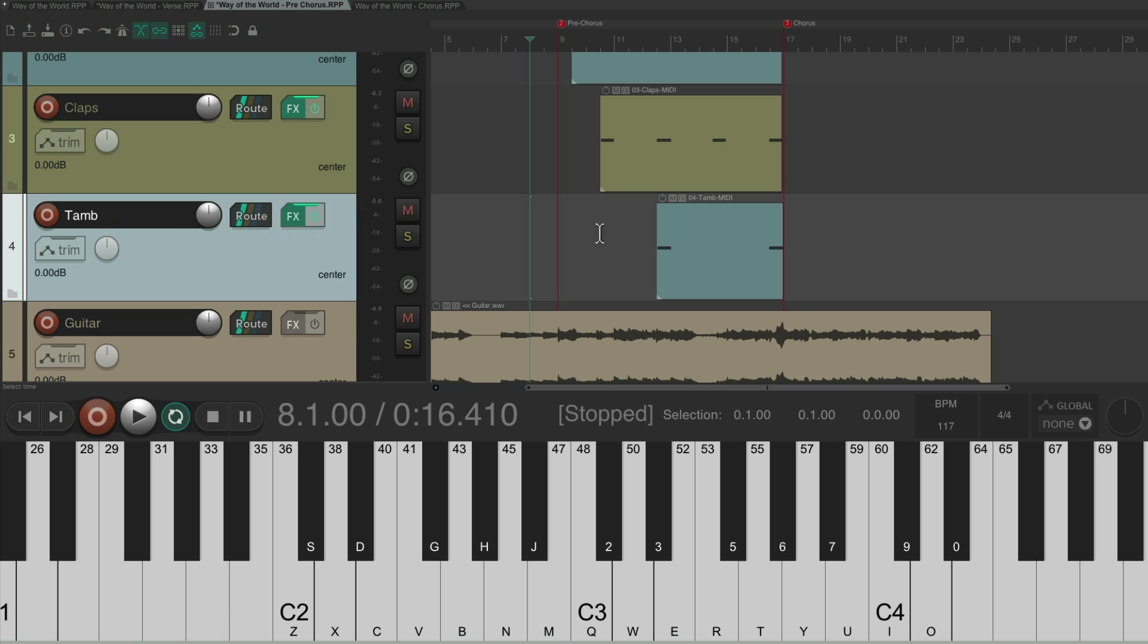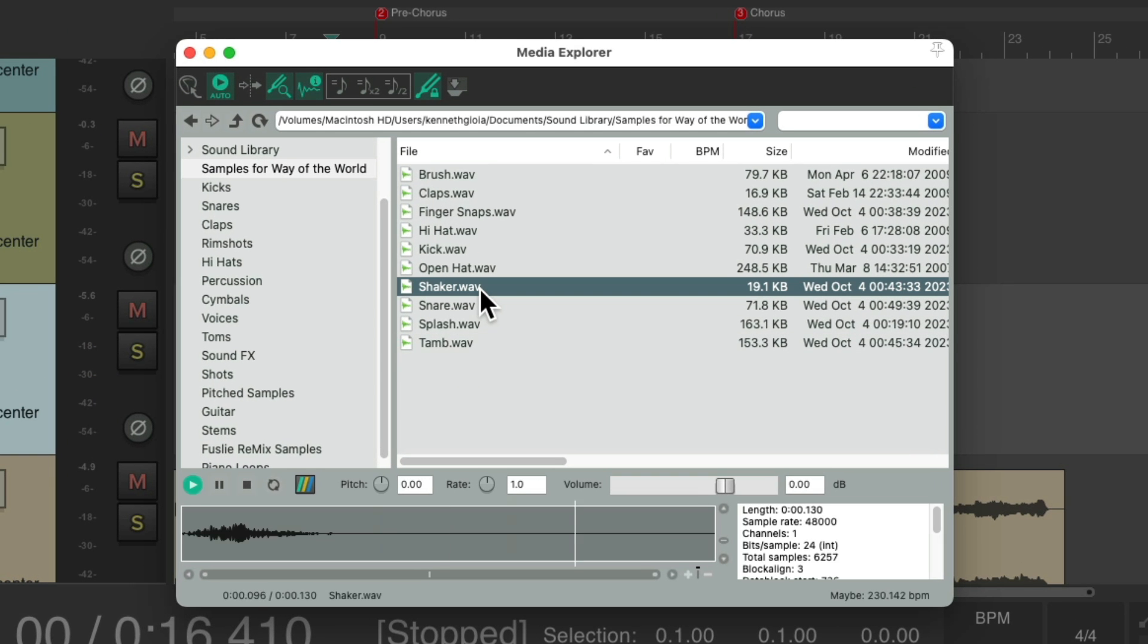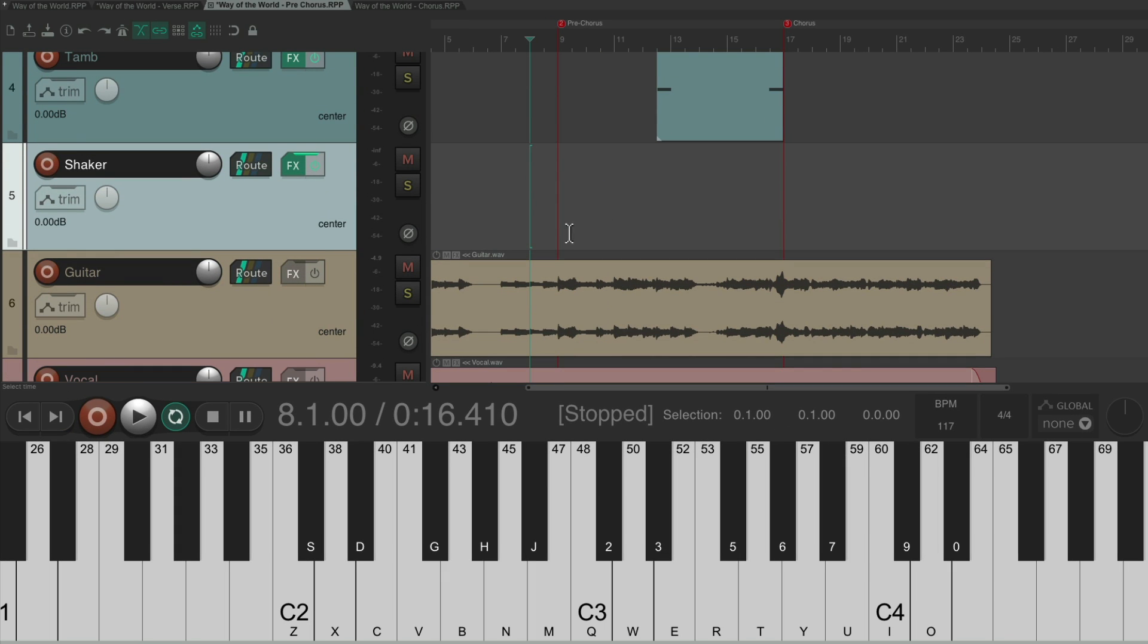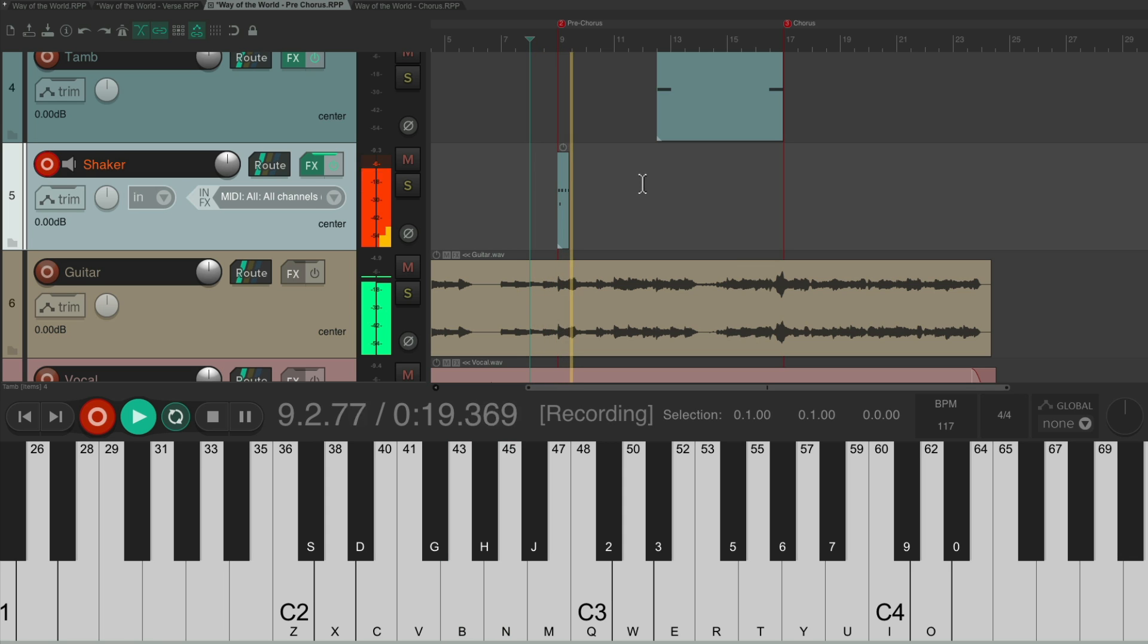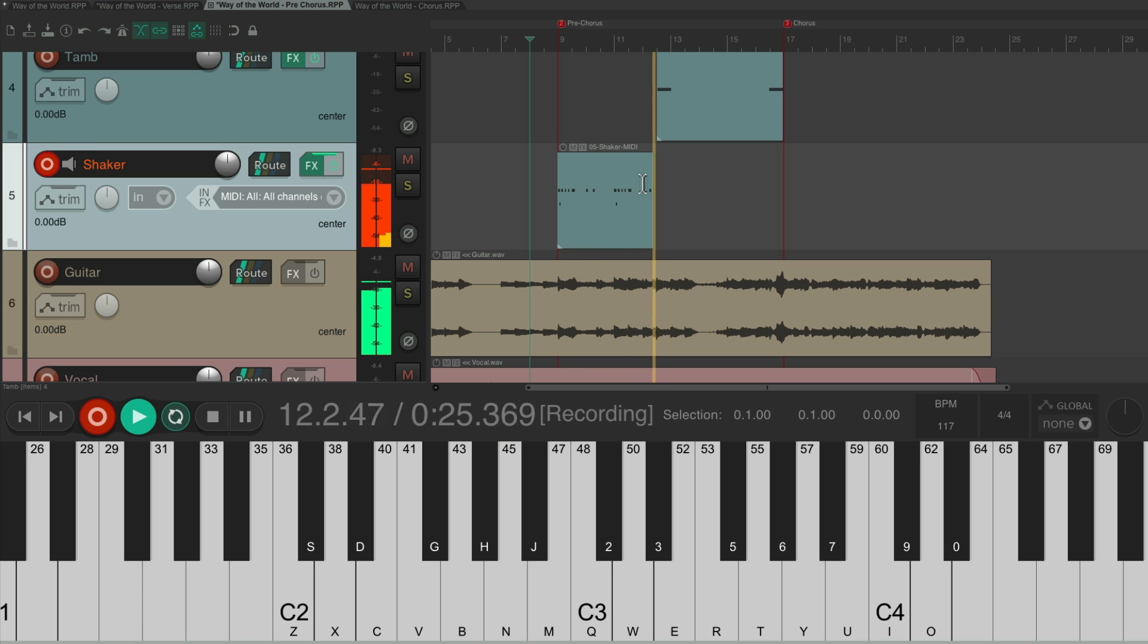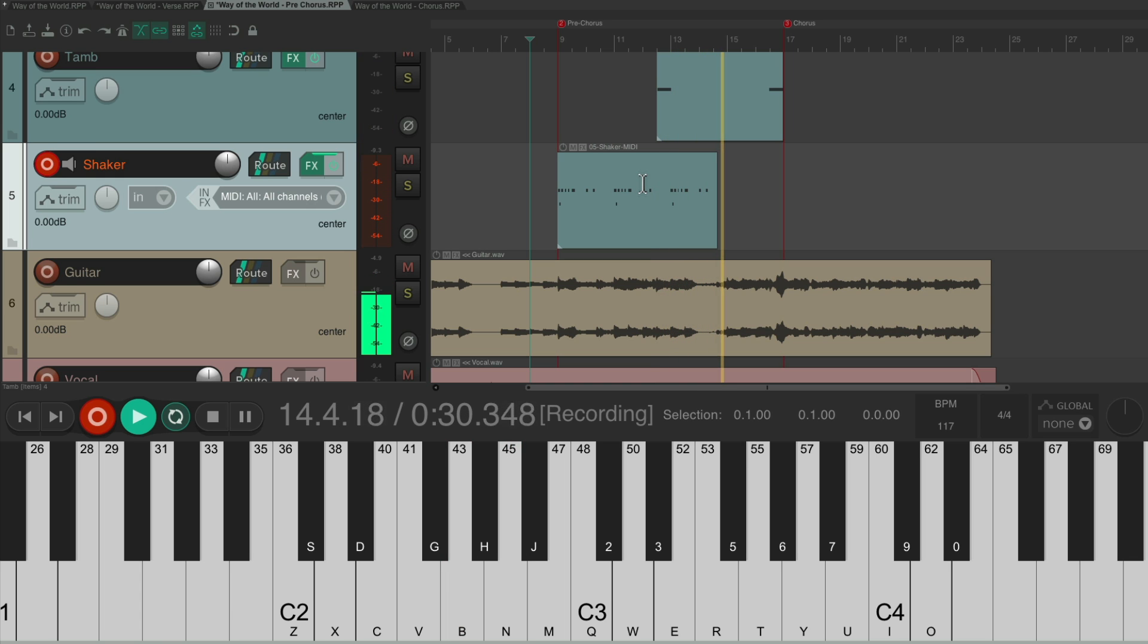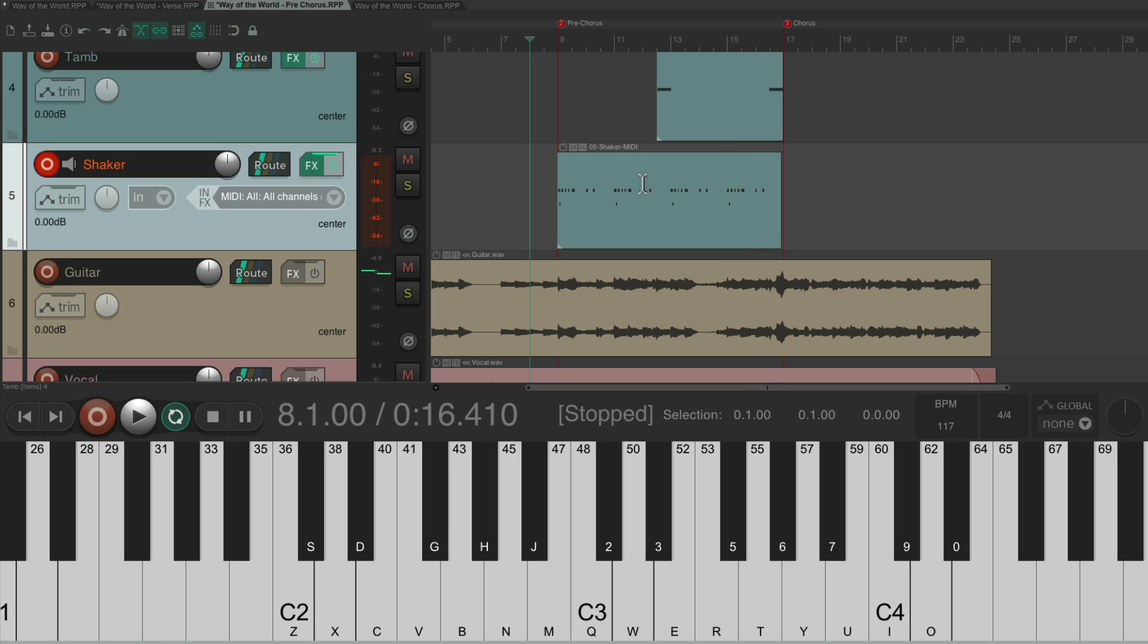And finally, we add a shaker to the pre-chorus, right here. Double-click it, shows up right down here, which adds a rhythm to the pre-chorus that doesn't exist in the verse. [records shaker]. That sounds pretty good for the pre-chorus. Let's save it.